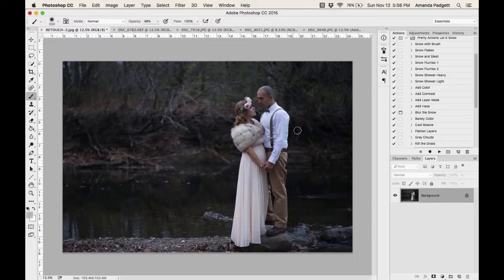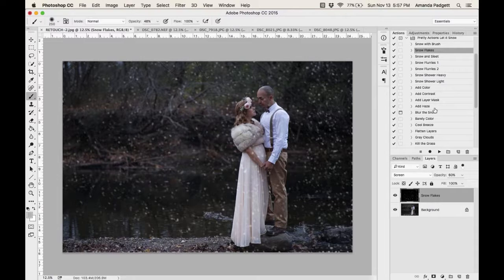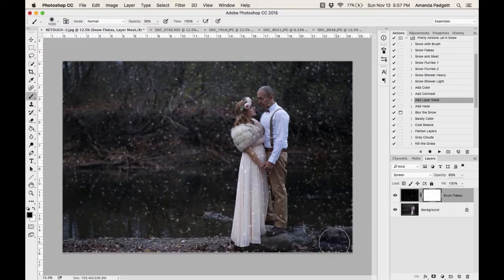I'll run Snowflakes again. It's stronger with this one, so I'll reduce the opacity and add a mask. Click 'Add Layer Mask' and hit Play. Then I'll use a regular brush with the black foreground to conceal some of the heavier areas on the sides and over the subjects.